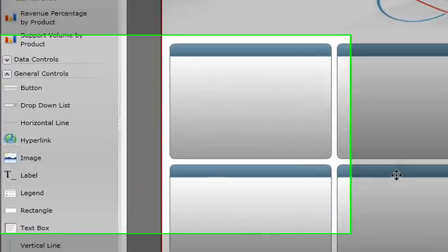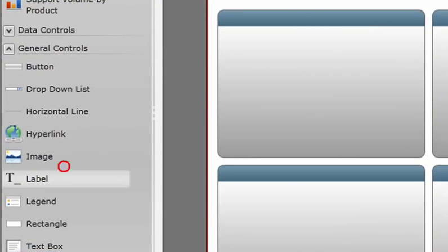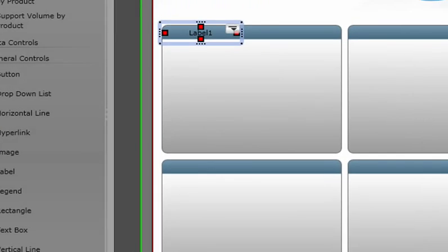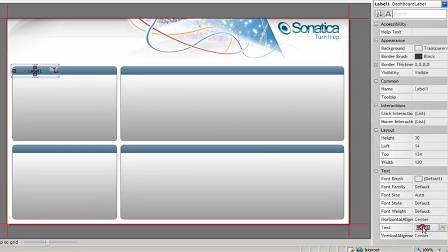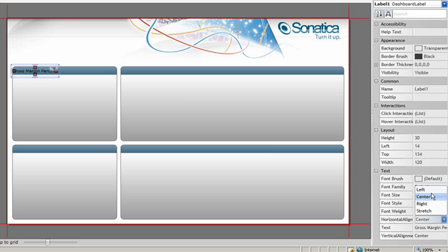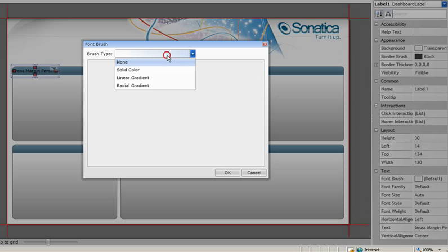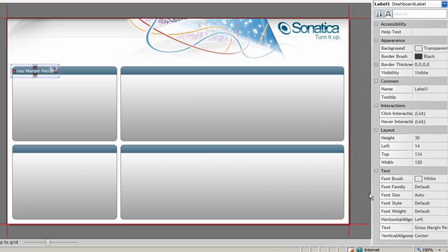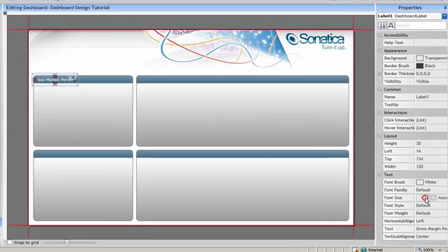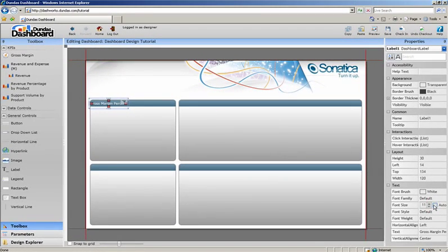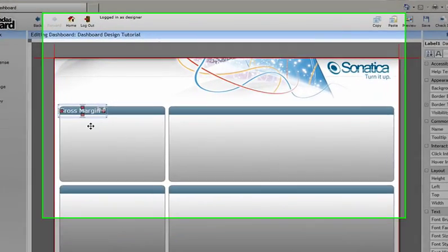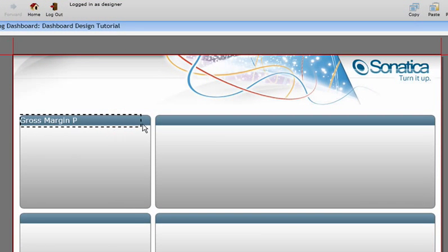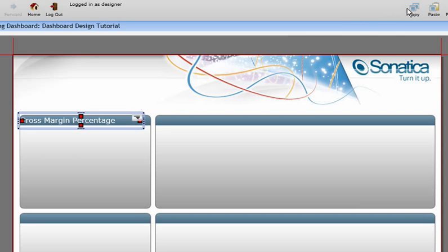Now let's create a label and make some simple adjustments to the font properties and add the text we want to be displayed. Again I'll be copying and pasting three more instances of this label to give the other areas titles.